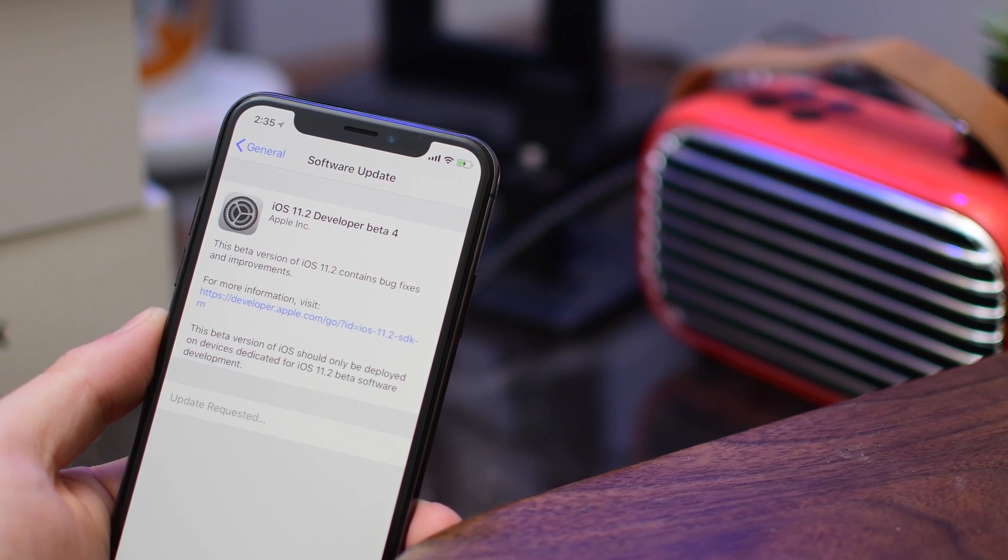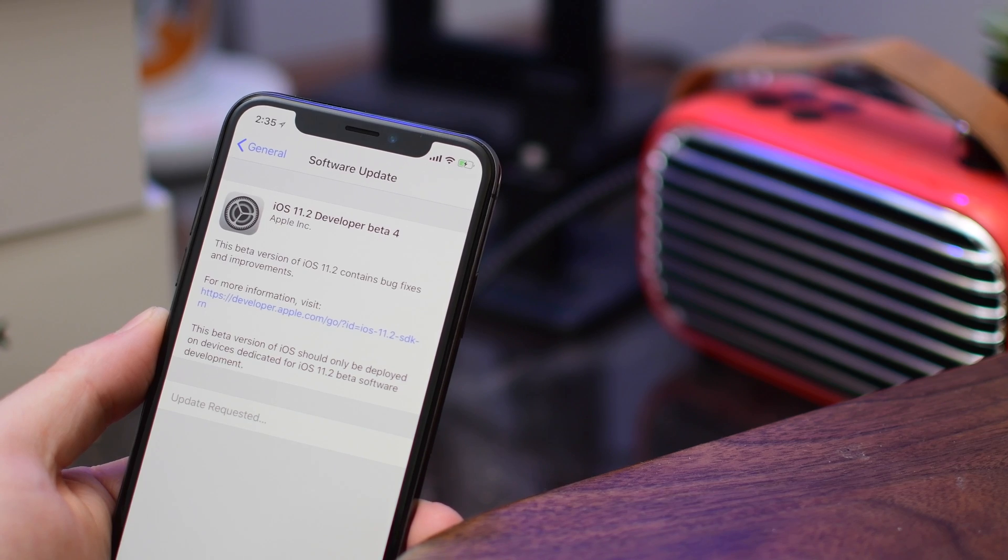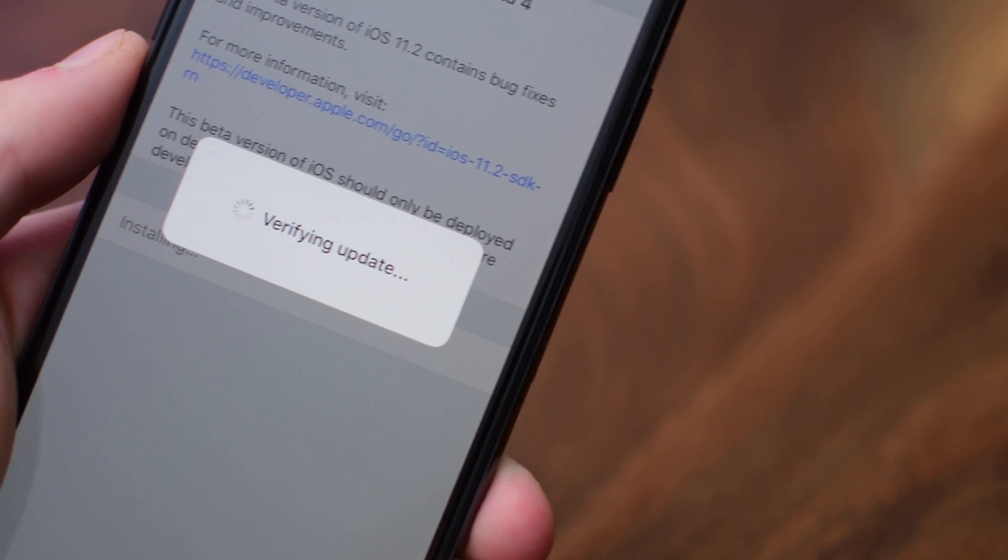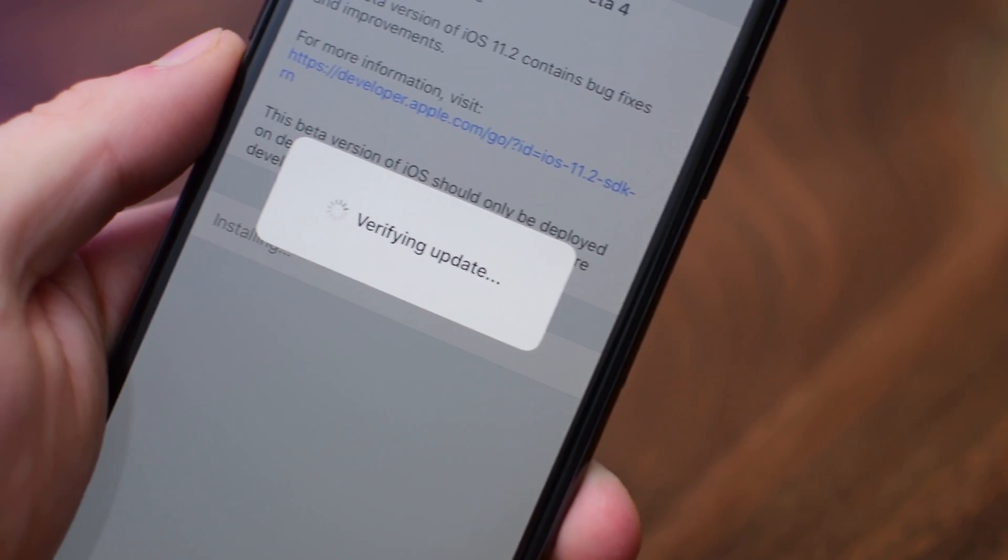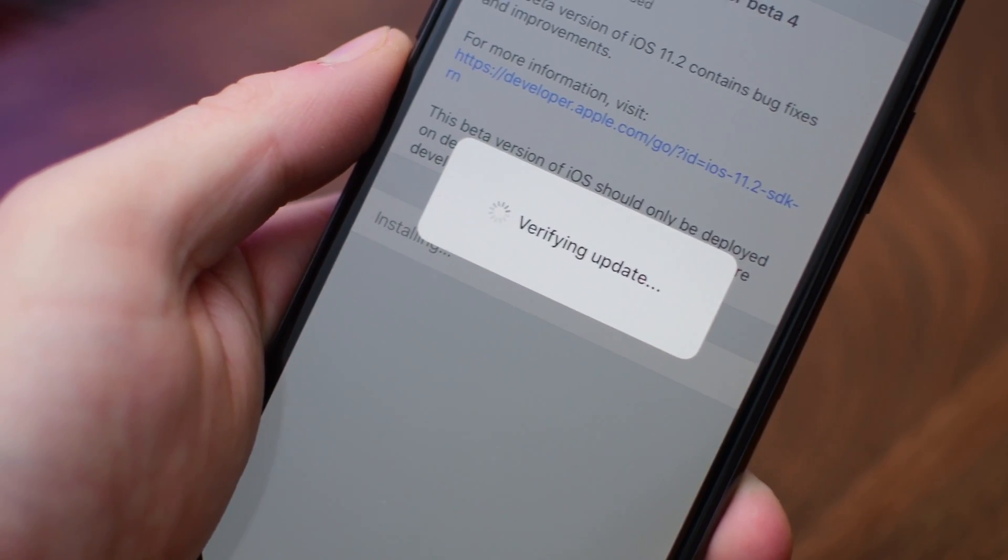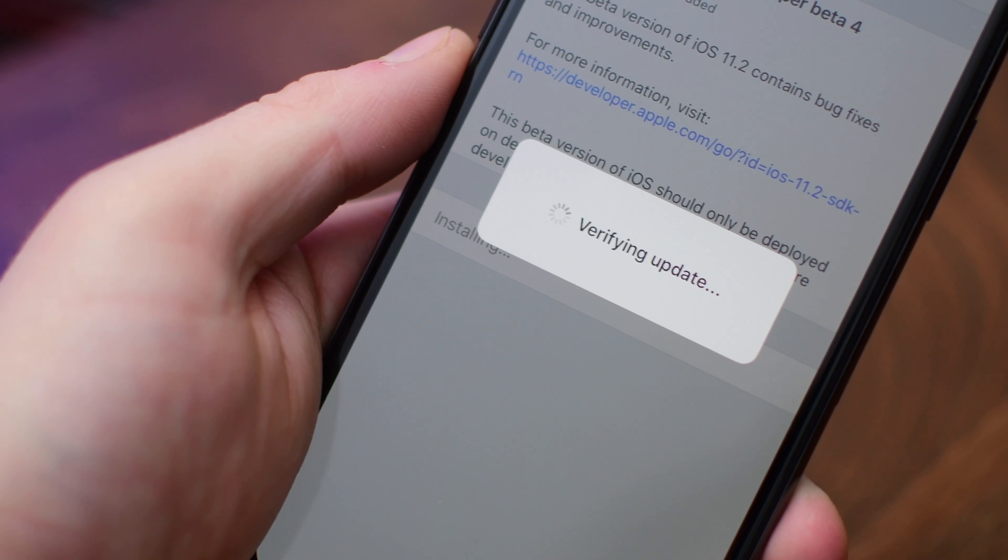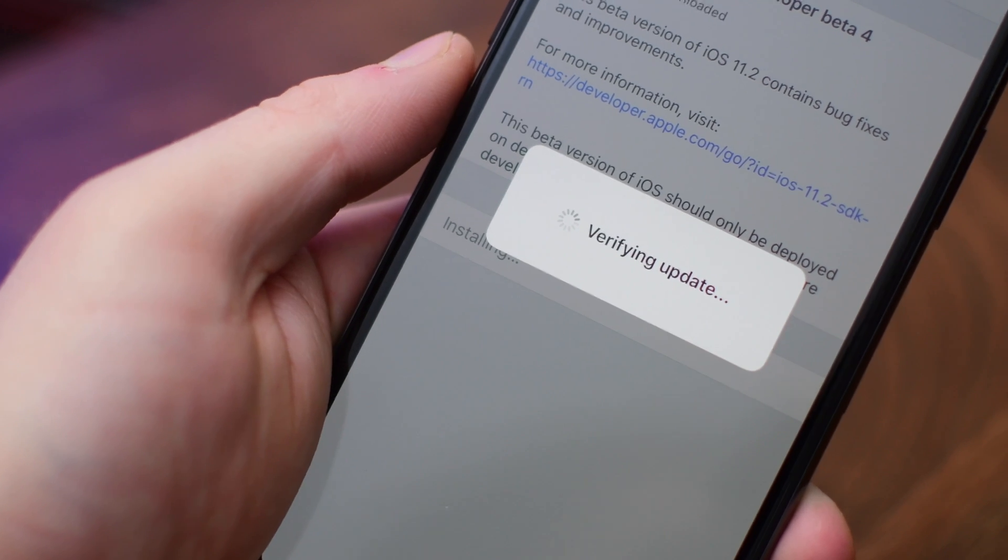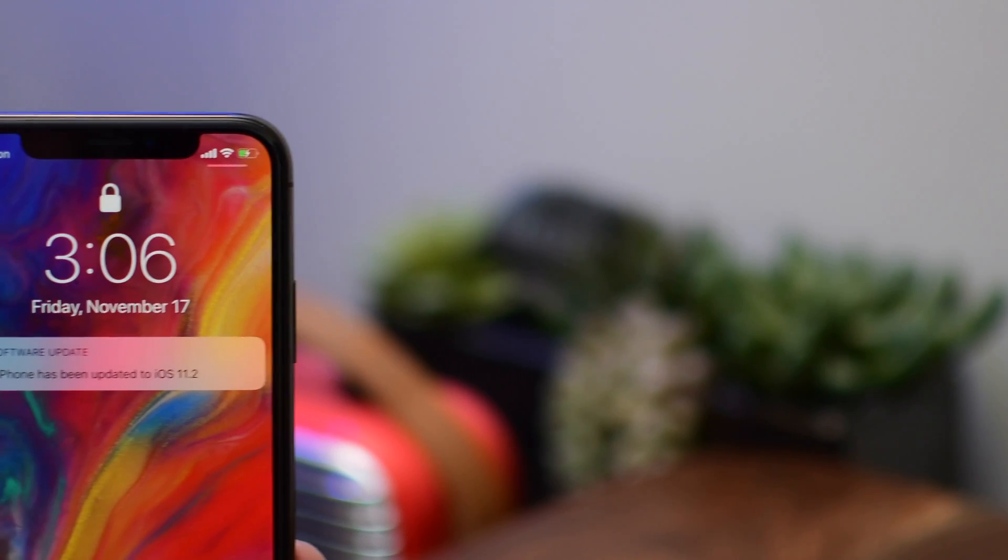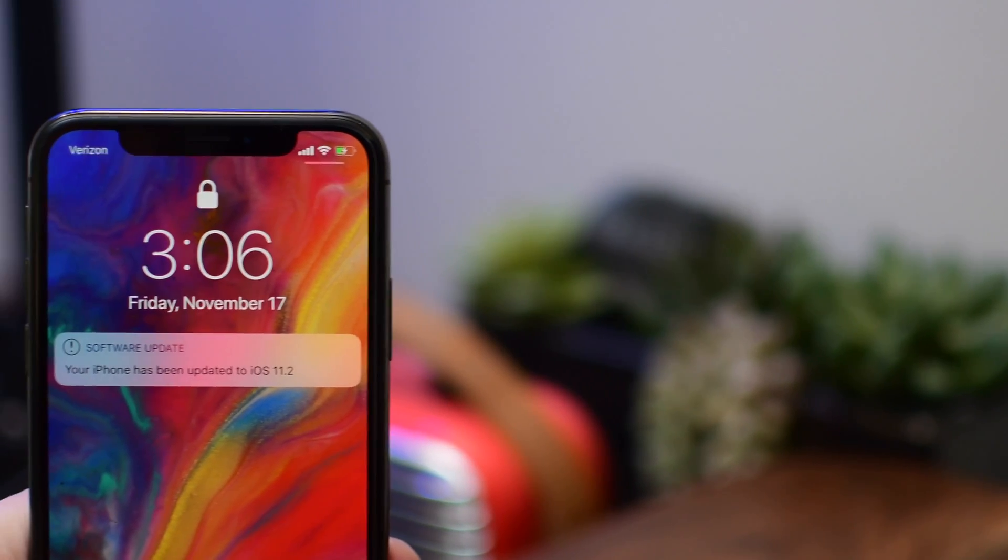We are still missing a few big features from iOS 11, including iMessages in the cloud and AirPlay 2. Neither of those have showed up, but we did see the addition of Apple Pay Cash in one of the recent betas.